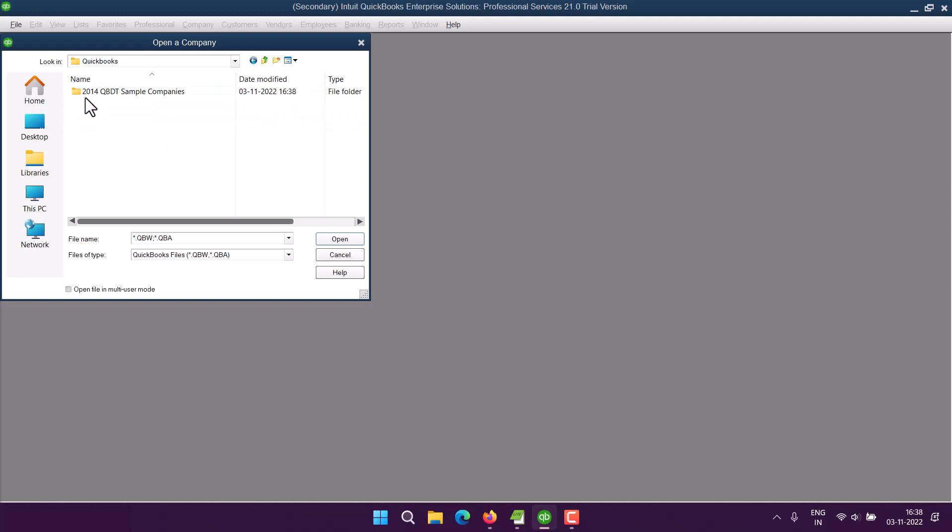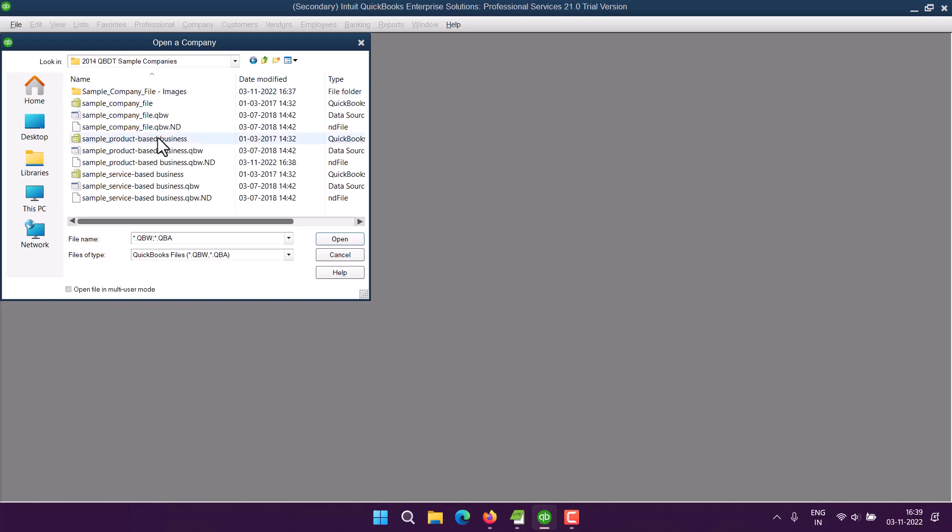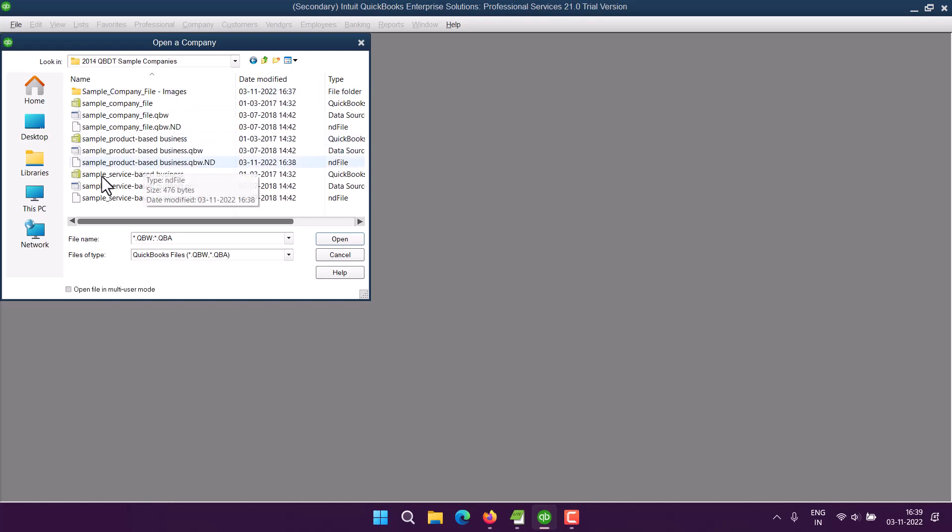So here, as you can see, I have downloaded a list of companies from 2014 database. Here you see a sample service-based business file which I'm going to open.